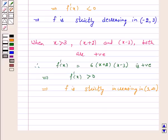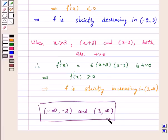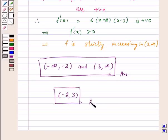Hence the answer for part (a): the given function f(x) is strictly increasing in the intervals (-∞, -2) and (3, ∞). And for part (b): f is strictly decreasing in the open interval (-2, 3). I hope the question is clear to you. Bye and take care.